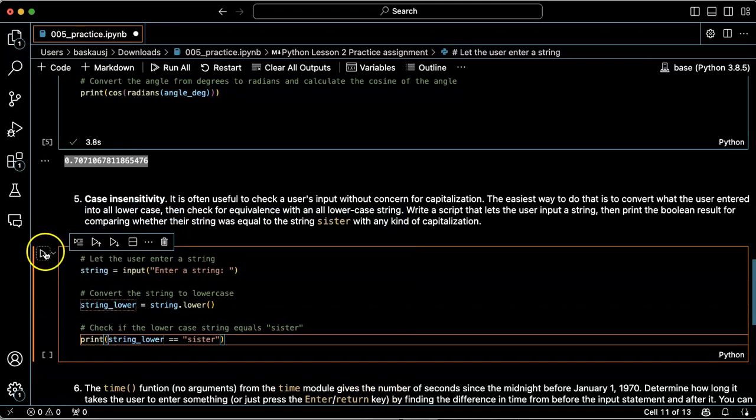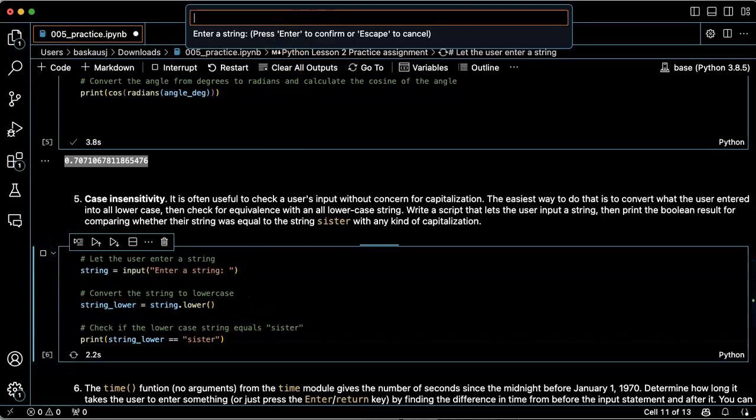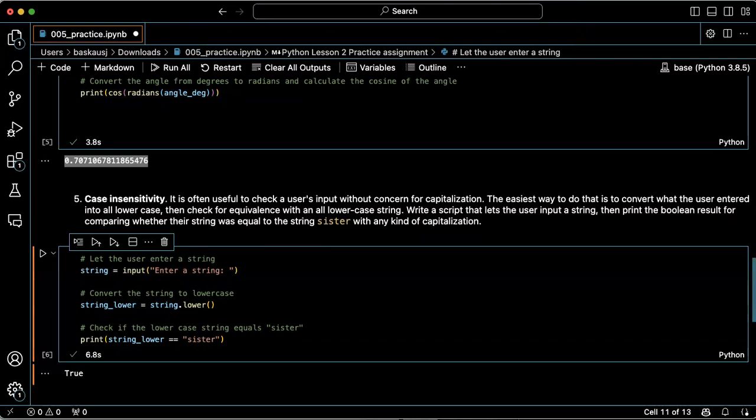Let's go ahead and try this. Let's start with lowercase 'sister' - it is equal, yes.